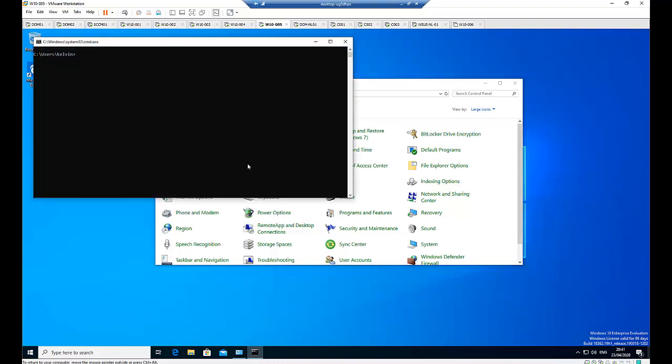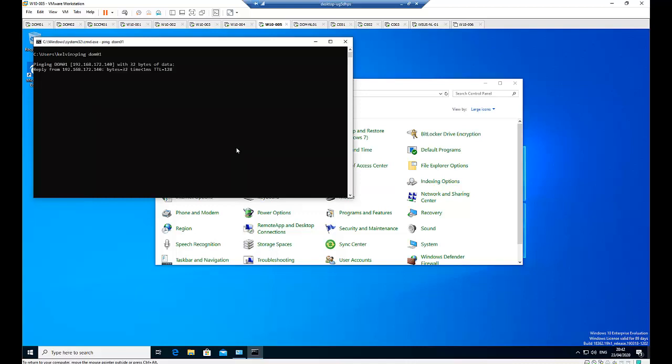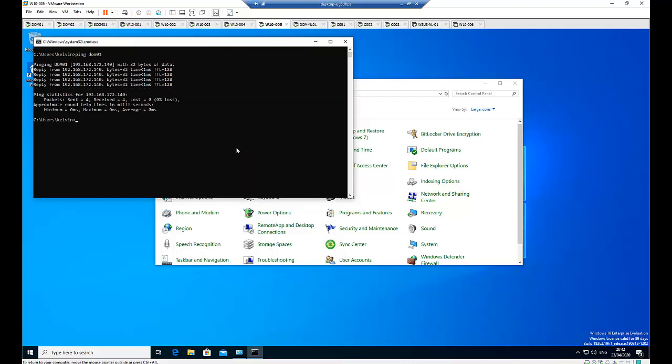First of all, if I try to ping—I have two domain controllers in my test environment, the primary domain controller and the secondary domain controller—so if I try to ping the second one as well, this is also accessible.